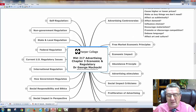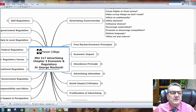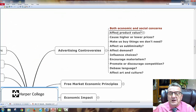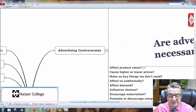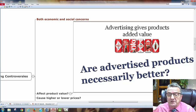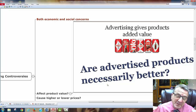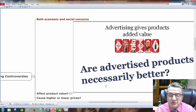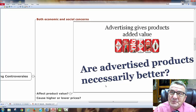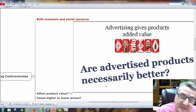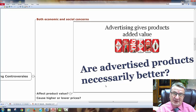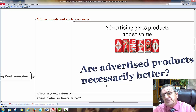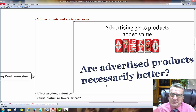Both economic and social concerns affect product value. Advertising gives products added value — but are advertised products necessarily better for you? Take Coca-Cola: advertising gives you a perception that it's good for you or the 'in thing' to do. But does it add tangible value? Maybe not. It gives you intangible value — a perceived value. That's what advertising and marketing does, but the question is how far do you push that before people believe the added value is tangible when it's only perceived.